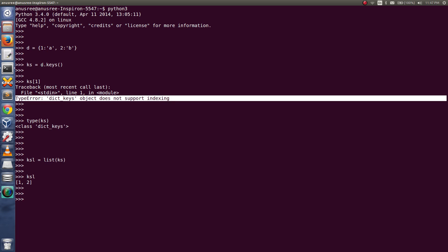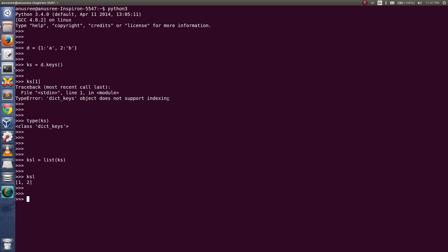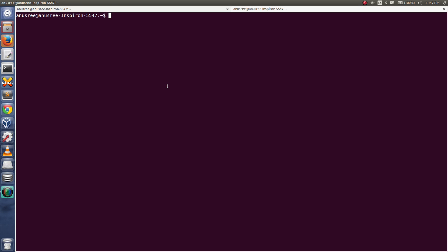We are getting this error because d.keys() returns an object of the dict_keys class — it does not return a list. That's why we are getting this error. But if you try the same thing in Python 2, it behaves differently.